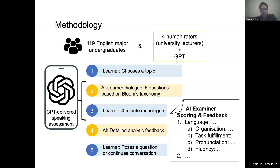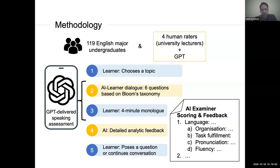Our methodology: we engaged 119 English major undergraduates and developed the GPT Joanne described. One thing different in our study from previous work is that we allowed language learners to choose their own topic, because this is a formative assessment rather than a standardized summative assessment. We then used the GPT spoken dialogue system, which has two sections for assessment. In the first section, the AI and learner start a dialogue where six questions are asked, and the level of cognitive challenge increases according to Bloom's taxonomy of critical thinking. The AI can handle clarification requests and repetition as needed.